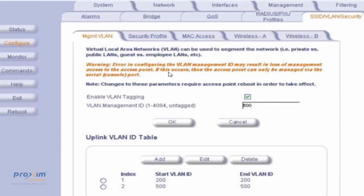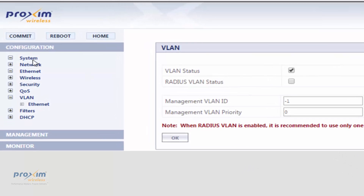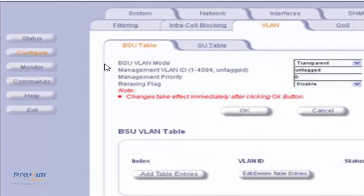We just covered the QB MP8800 radios. Now looking at the AP4700: to enable VLAN management, go to Configure > SSID VLAN Security > VLAN Management, and then enable VLAN tagging and set your VLAN management ID. Next is the AP8000 series — the 8800 and 8100 — go to Configure > VLAN > VLAN Status, and type in your VLAN management ID. And last but not least, for the 5054 and 2454 products, go to Configure > VLAN BSU Table, and then set your VLAN management.